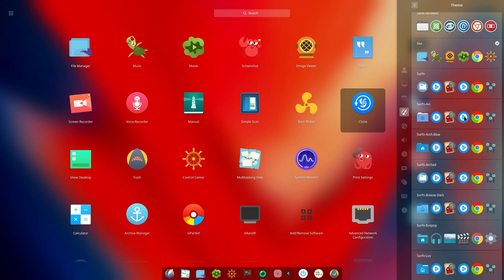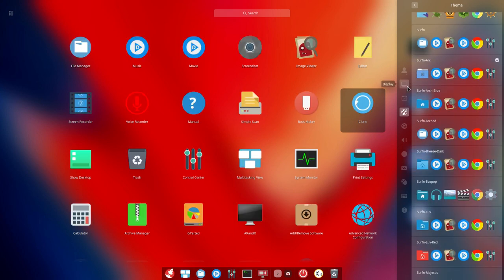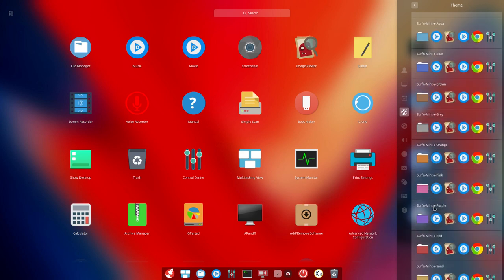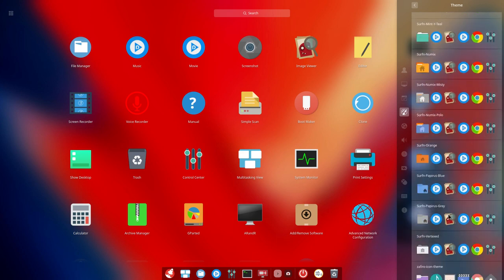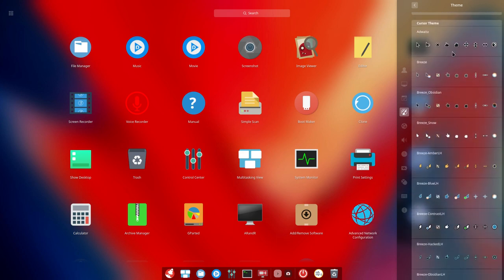Okay, so going for surf and arc. Okay, doesn't matter. Then scrolling down, we have all the possible cursor icons.